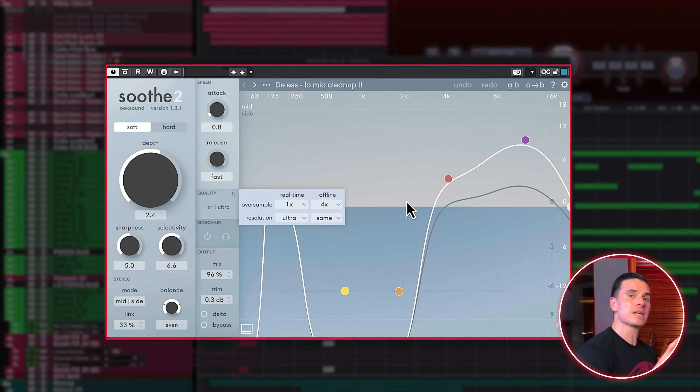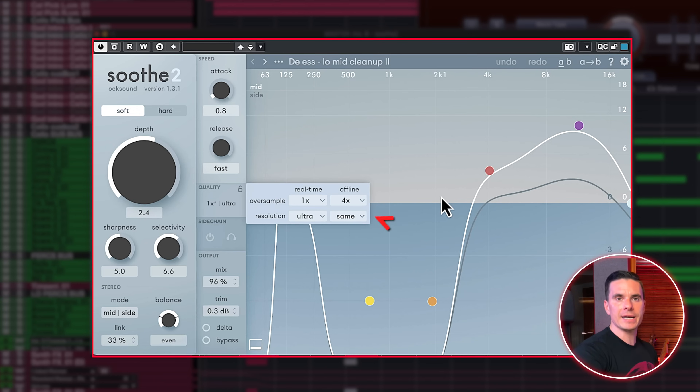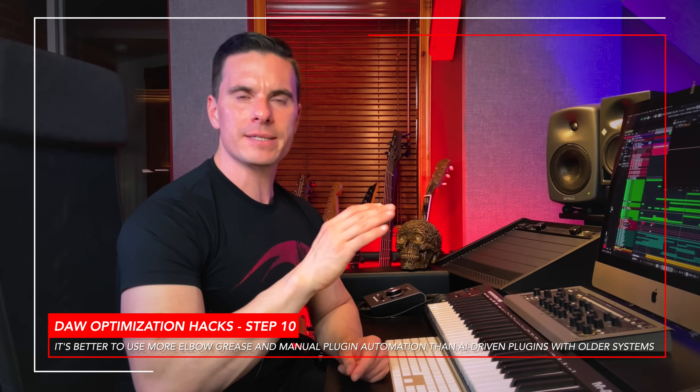For example, FabFilter Saturn and plugins like Oik SunSuit 2 have different oversampling settings for real-time versus offline processing, so you can bump the oversampling rate higher for offline processing and keep your session lighter in real time. Dynamic and intelligent EQ plugins like Sonnox Smart EQ 4 are awesome, but they take more DSP because they're making micro decisions all the time behind the scenes. If you're working on an older system, it's probably a good idea to automate plugin parameters rather than relying on AI-powered plugins.